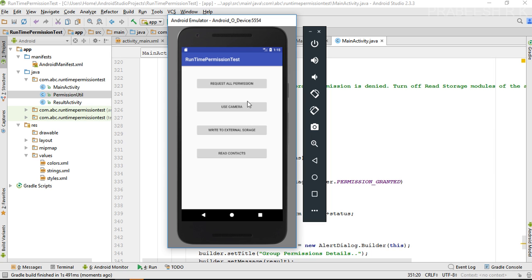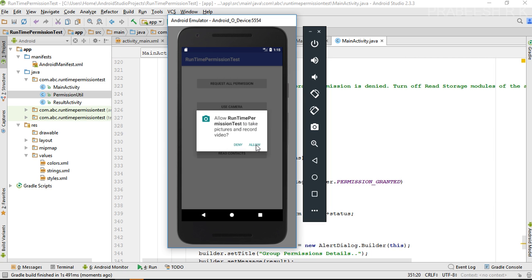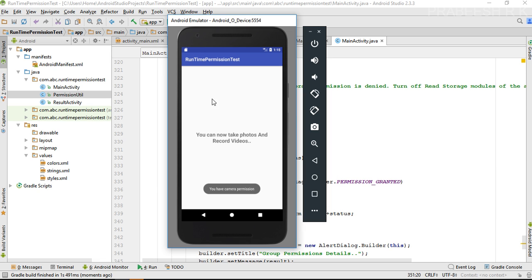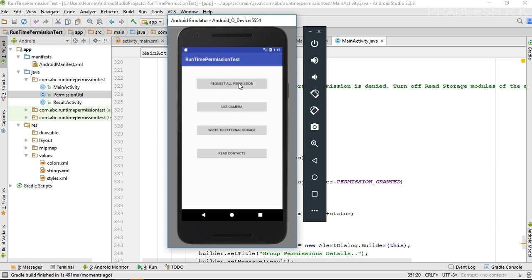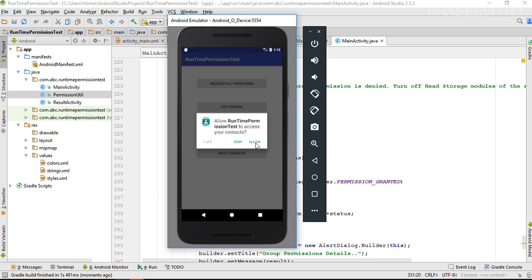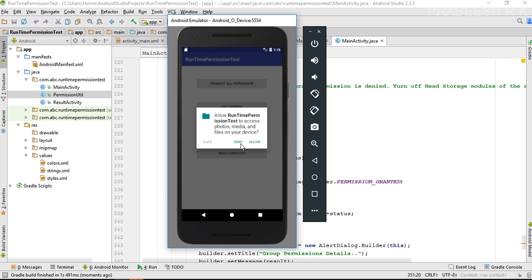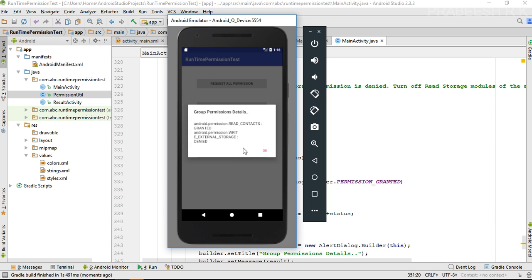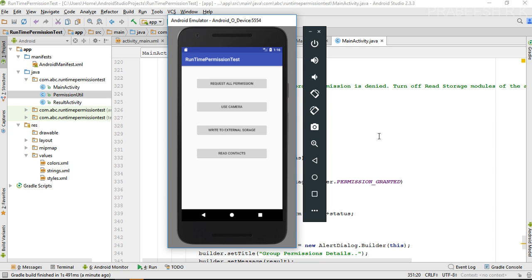Now I'm going to ask for a single permission — allow single permission — and the permission is allowed. Now trying a group permission: allow access to contacts, deny the camera permission. The response shows: 'permission READ_CONTACTS is granted, permission WRITE_EXTERNAL_STORAGE is denied.' This is how we handle the user response on Android runtime permission requests. Please subscribe for more Android tutorial updates. Thank you for watching, see you in the next episode.